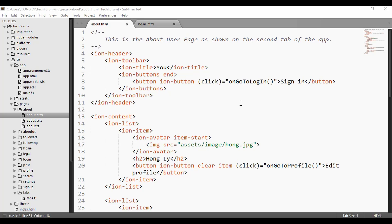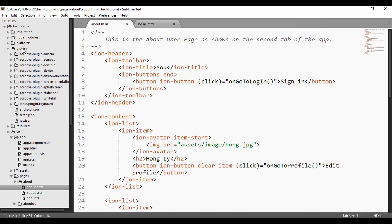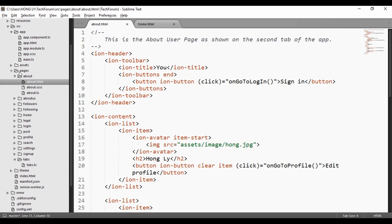This is the cross-platform app focused on a forum app called Tech Forum. Let's jump into the code. First, I'd like to introduce the plugins used in this project: there's a plugin for the camera, device orientation, screen orientation, and also the splash screen.